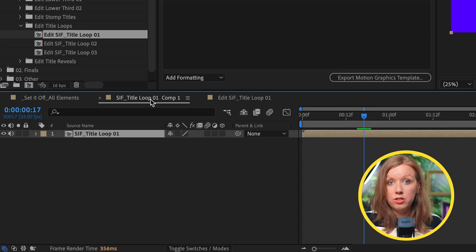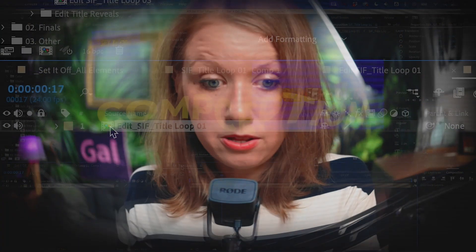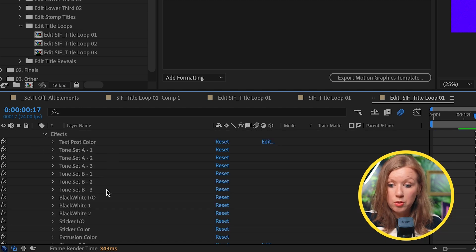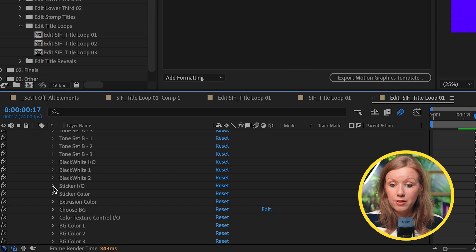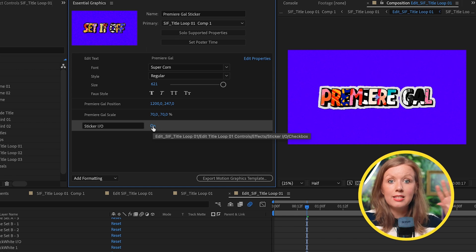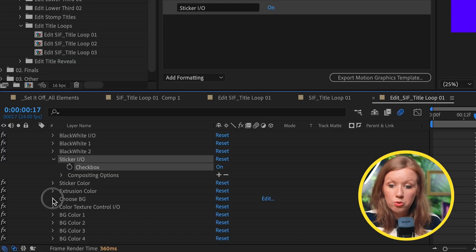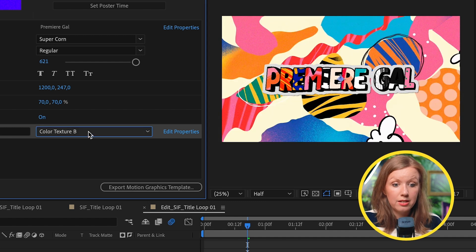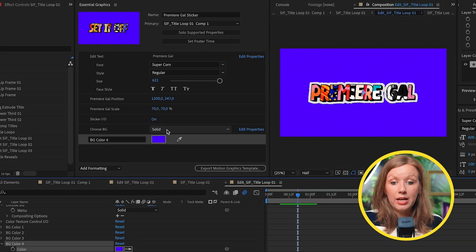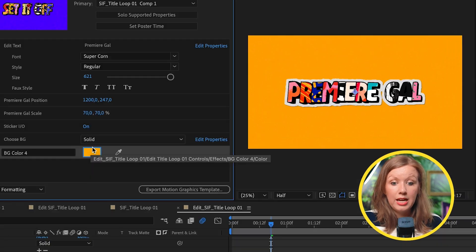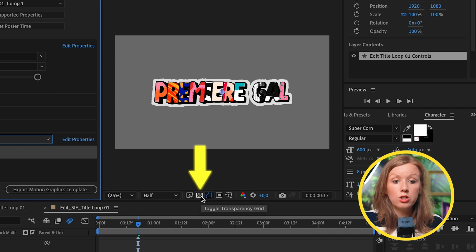We can also add some color controls. Going back to the main comp and opening up edit title loop 01 controls, go to effects and here are a lot of cool things built inside the template — for example, a checkbox for the sticker. We can drag this up and turn it on so it has a sticker element around it. There's also a choose background menu, so you can choose texture A, texture B, some wild backgrounds, or just turn it off. When we choose a background color solid, we can change the color to anything, like yellow. If this is turned off and we turn on transparency, you'll see it's transparent. That is how we build our MoGrt.